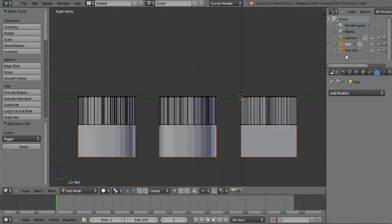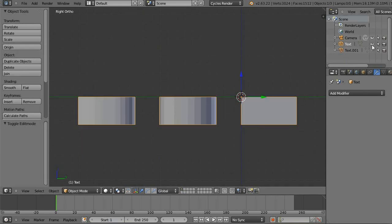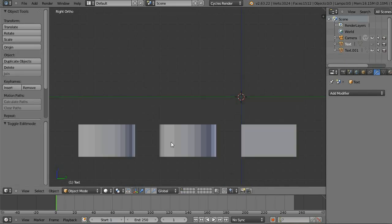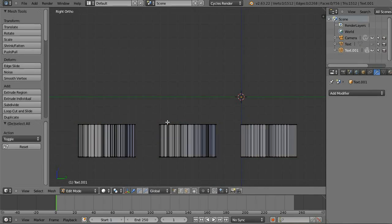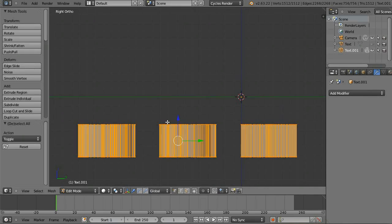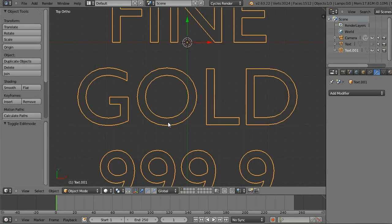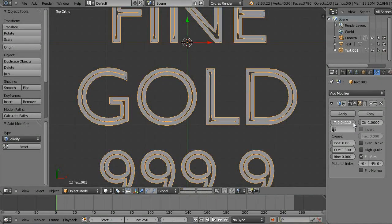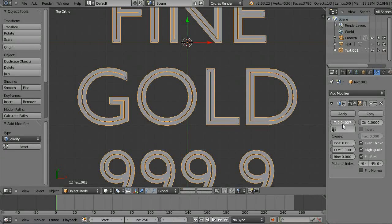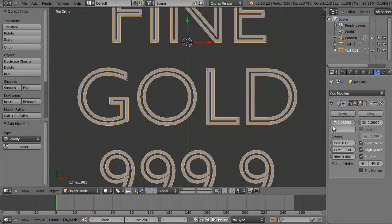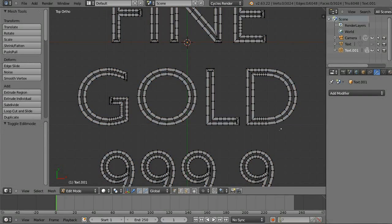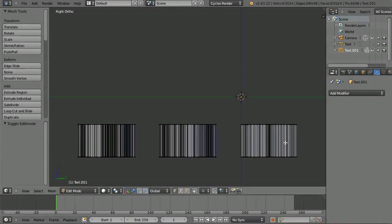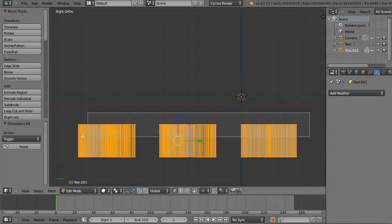Hit CTRL P, separate by selection. And let's just work with the bottom part first. Solidify. Inset. Change the even thickness. Look how beautiful that is — this is better than doing it with the text or curves.